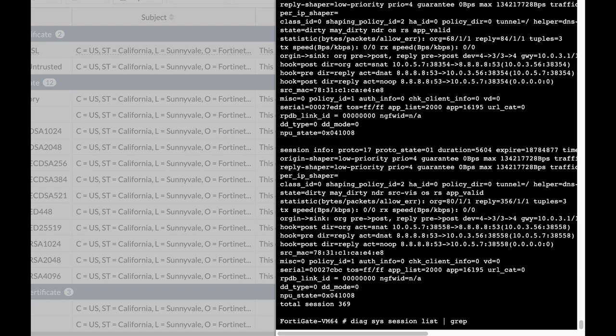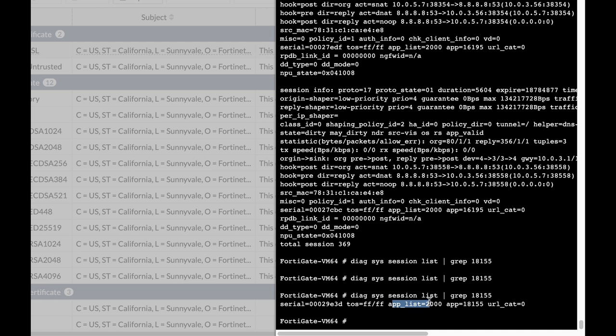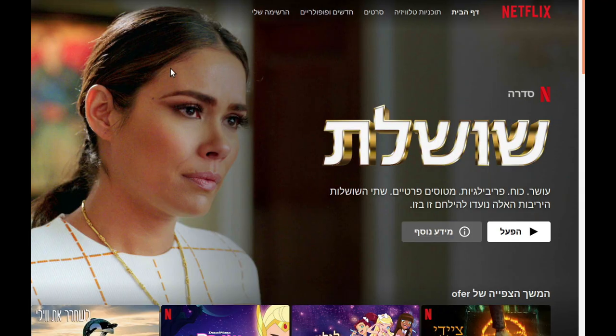And the very first app that we will look at is the Netflix app, 18155. And there we have it. We have a session. That's the session ID. The serial is actually the session ID, and we have a session that the Netflix app actually uses. So that's the app ID. So let's get back to our Ubuntu.